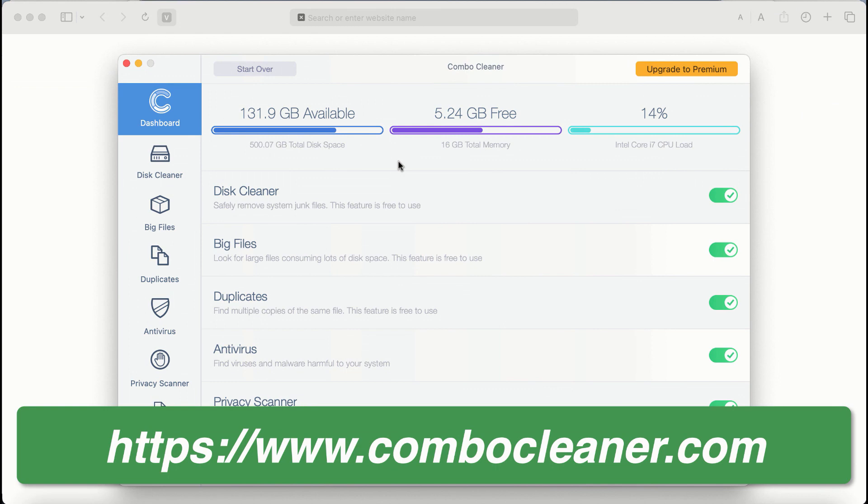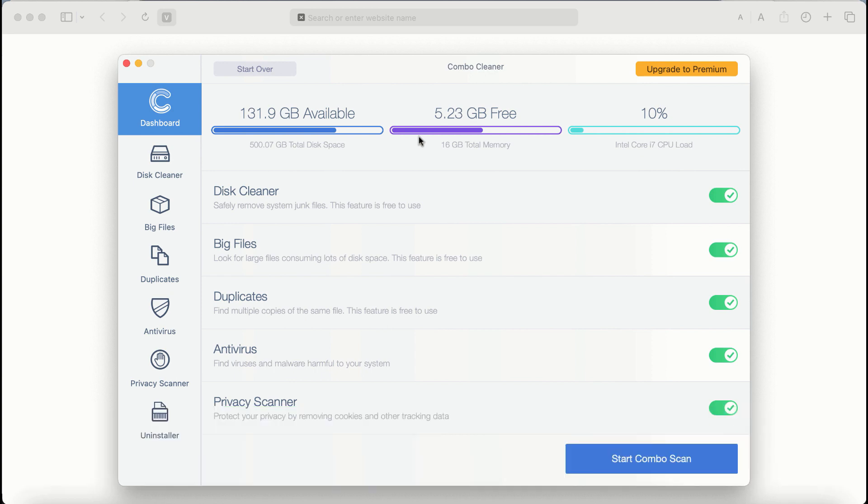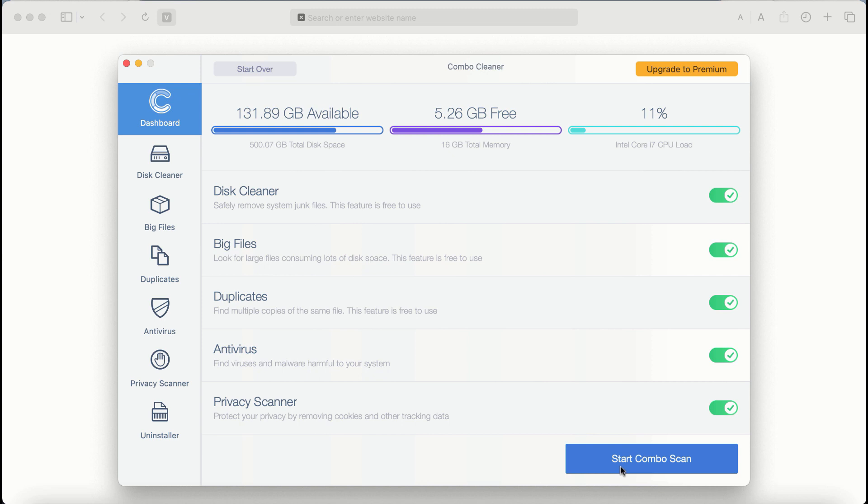After you start ComboCleaner antivirus for the first time, the application will be initially in the trial mode, even though certain features of ComboCleaner are absolutely free to use. For example, disk cleaner, big files and duplicates. The application will first update its anti-malware database.